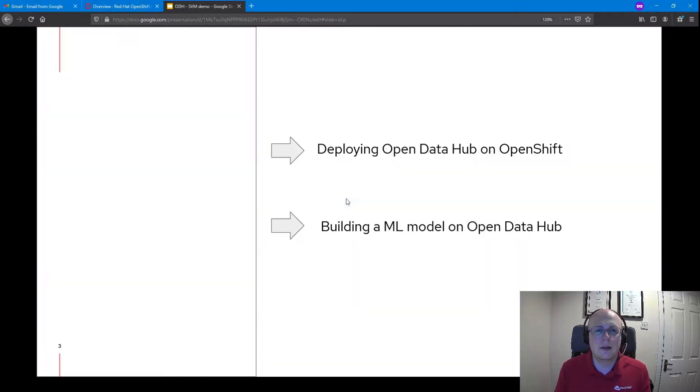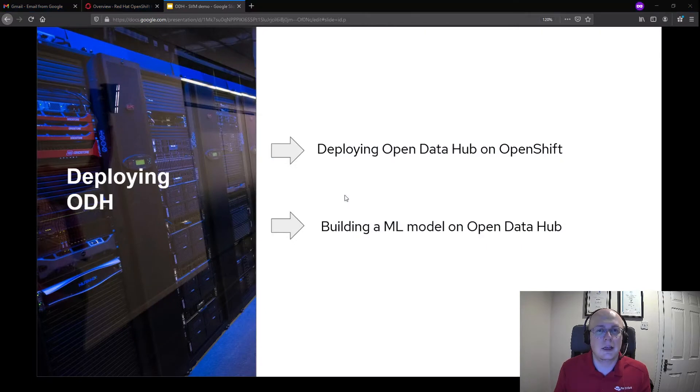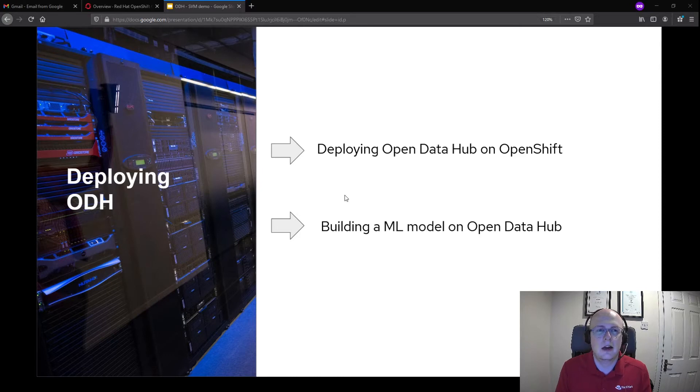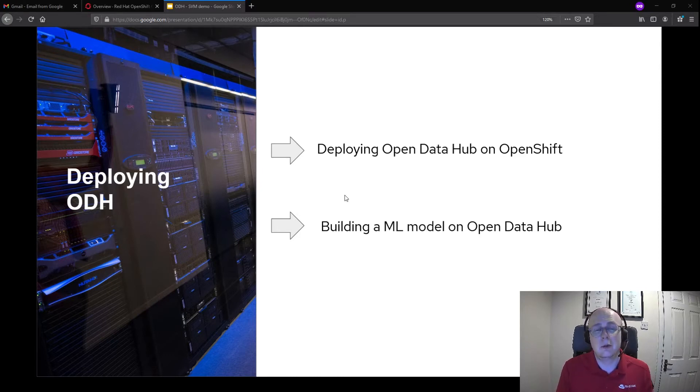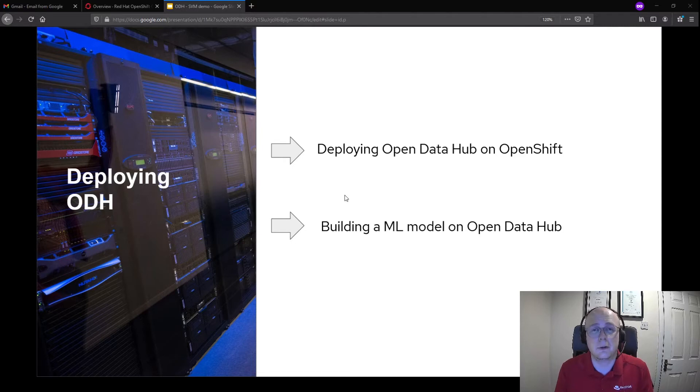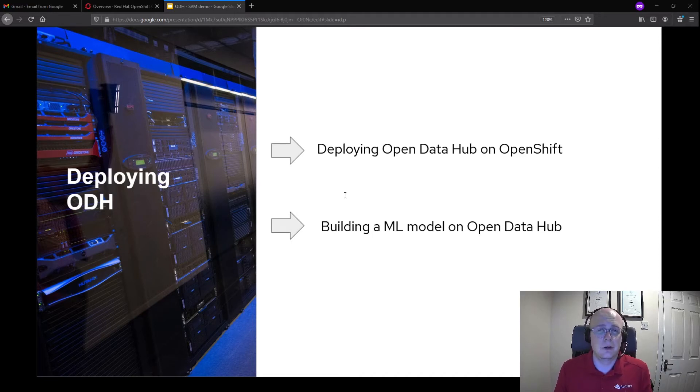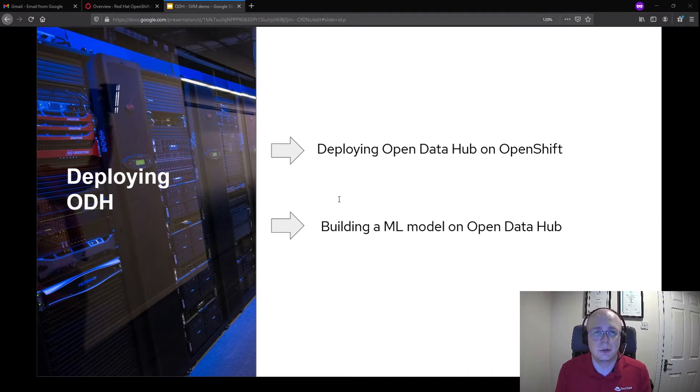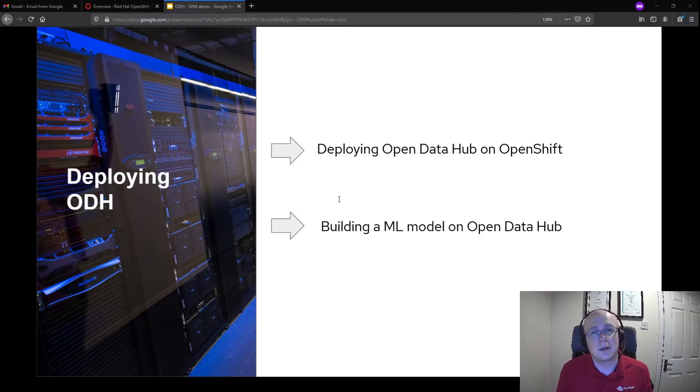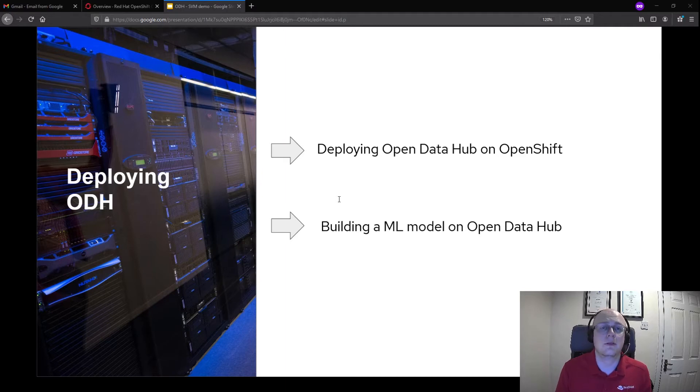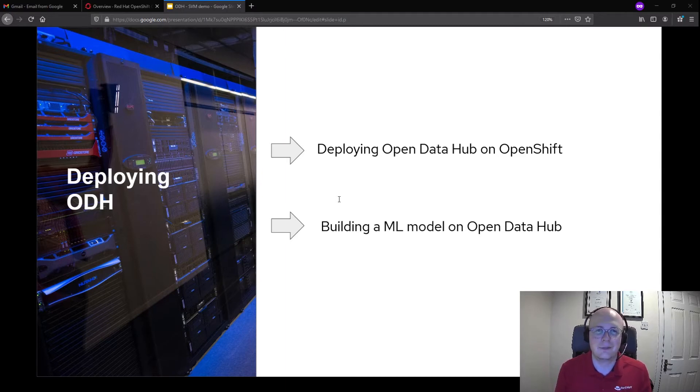So I want to start off today by showcasing how easy it is to get Open Data Hub up and running by deploying Open Data Hub with an operator in OpenShift in a new project. Then I'm going to show you how quickly we can start working with Open Data Hub by building an SVM in Jupyter Hub. This SVM has already been created previously by me, and we'll simply be uploading the Jupyter Hub notebook file rather than coding on screen.